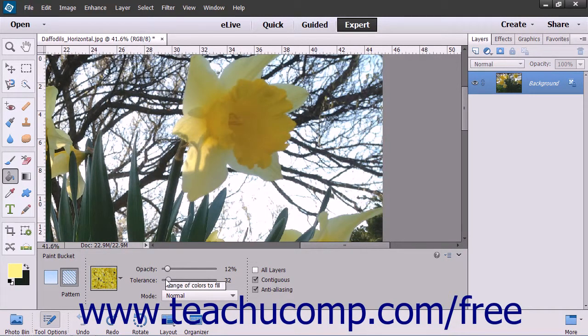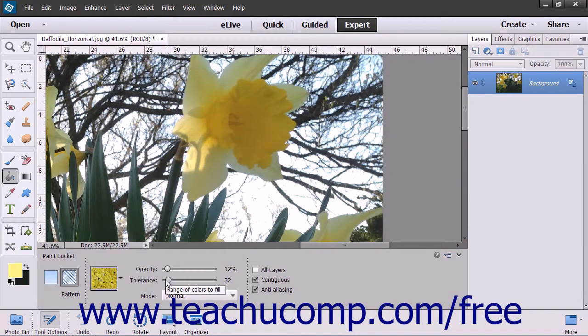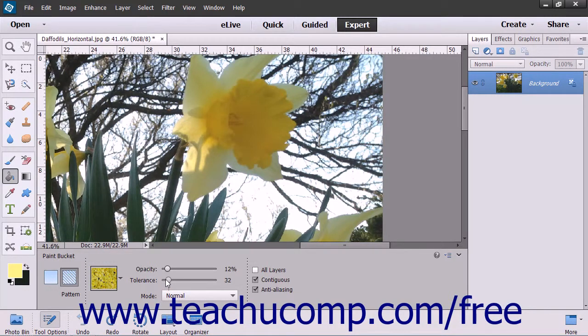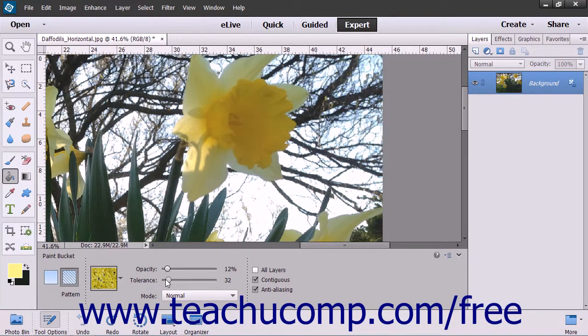Use the Tolerance slider to set a value from 0 to 255. A lower number will only fill colors in the image that are very similar in color to the pixels that you select. A higher number will select a broader range of similarly colored pixels in the image.